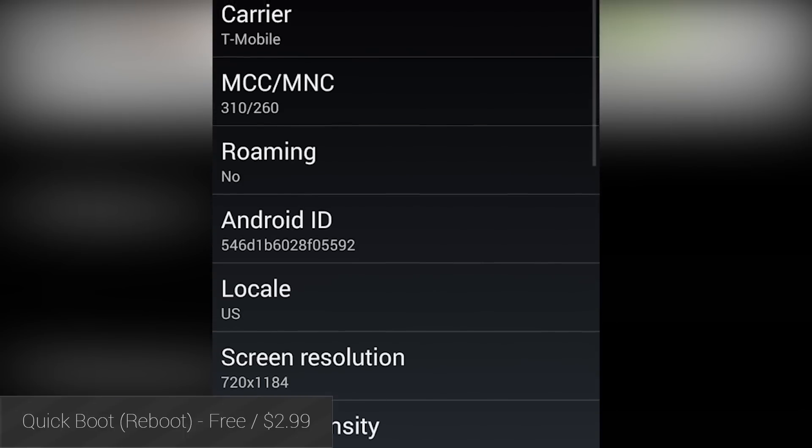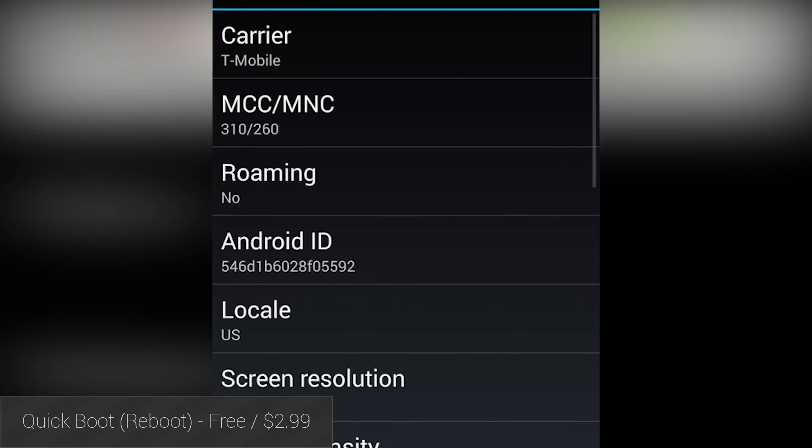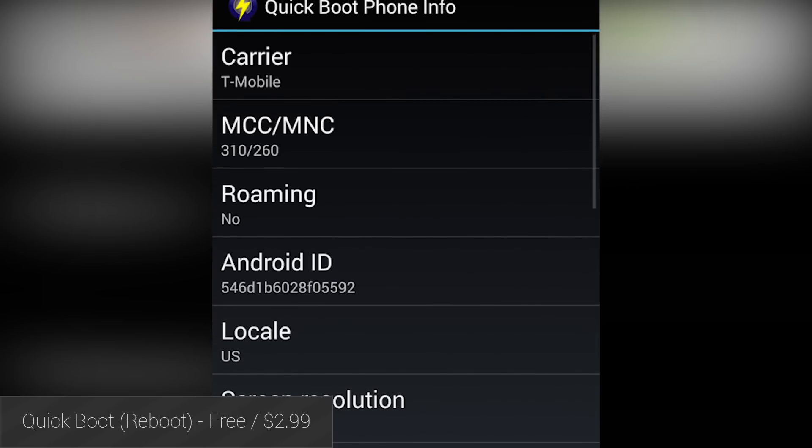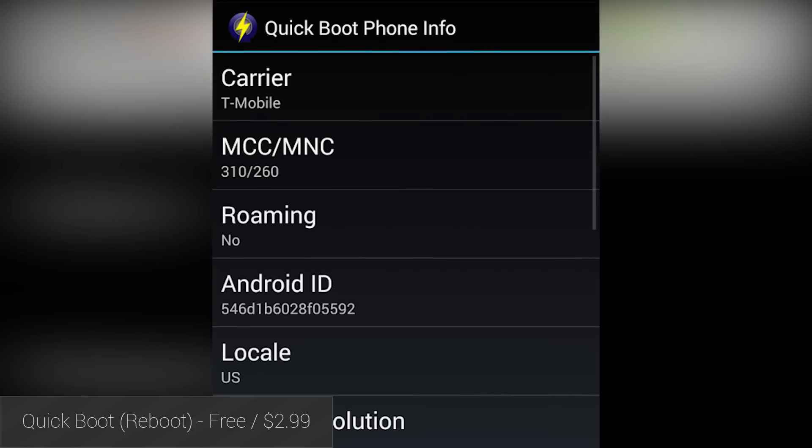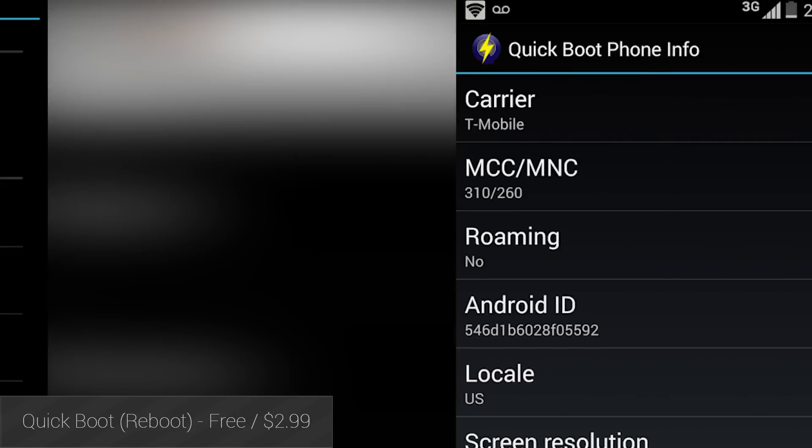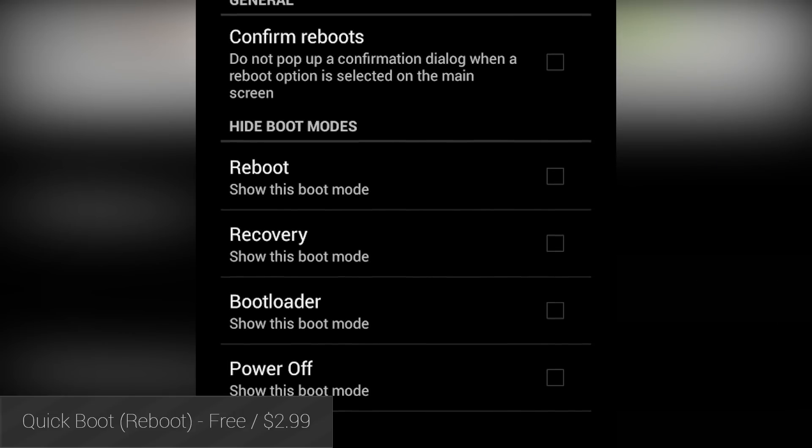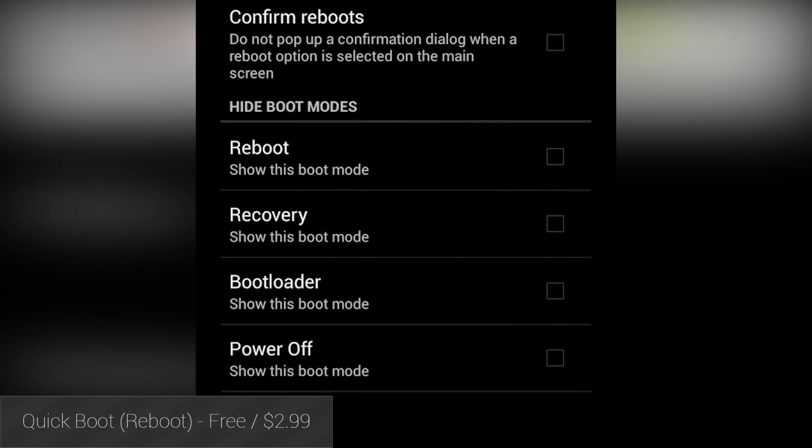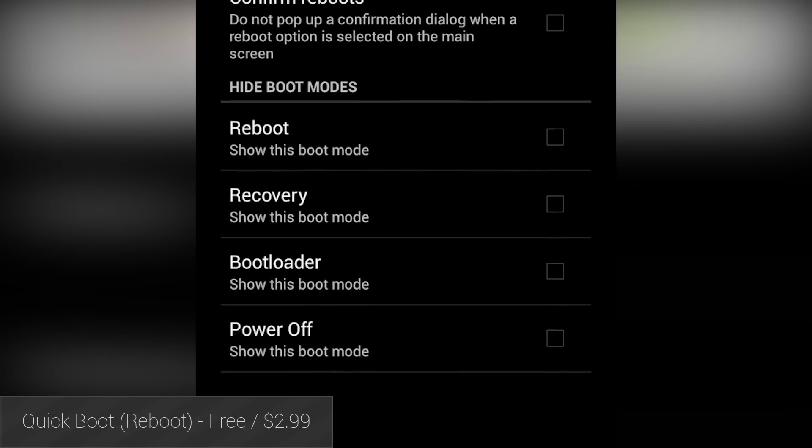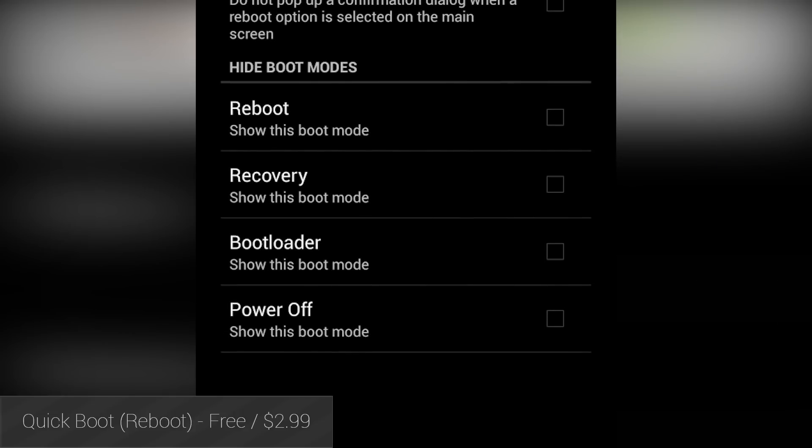QuickBoot is an application that is absurdly simple but insanely useful. It allows you to boot directly into recovery, bootloader mode, or download mode. It's a must-have for pretty much all Root users.